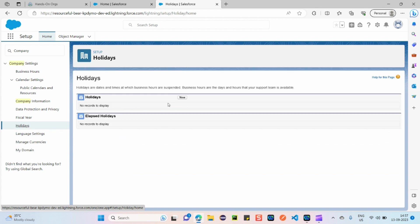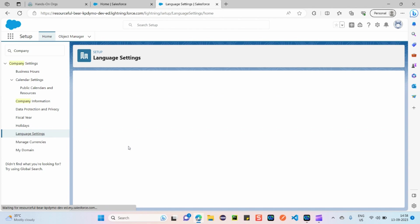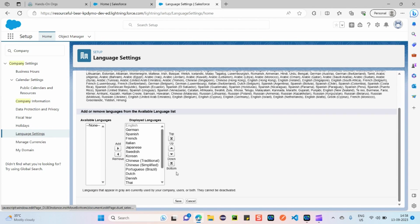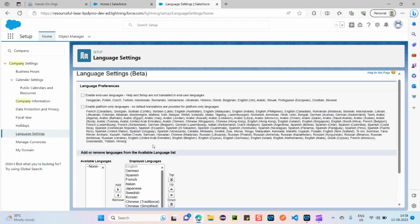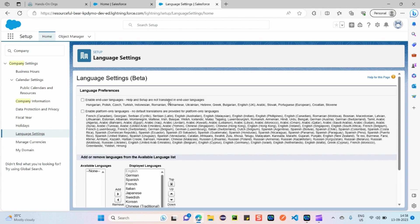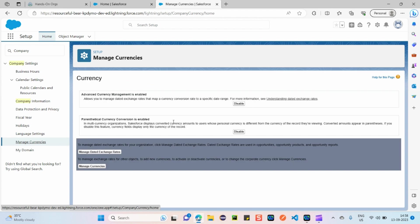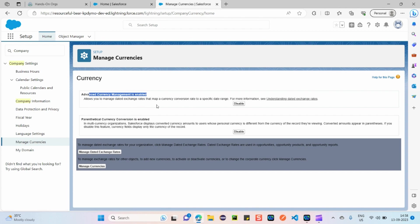Next, from the organization perspective, you can add all holidays for a given year under the Holidays section. Under Language Settings, you can add multiple languages and set language preferences. For currencies, you can manage the multiple currencies you've added and enable advanced currency management so users in different geographical locations can view their local currencies along with exchange rates.